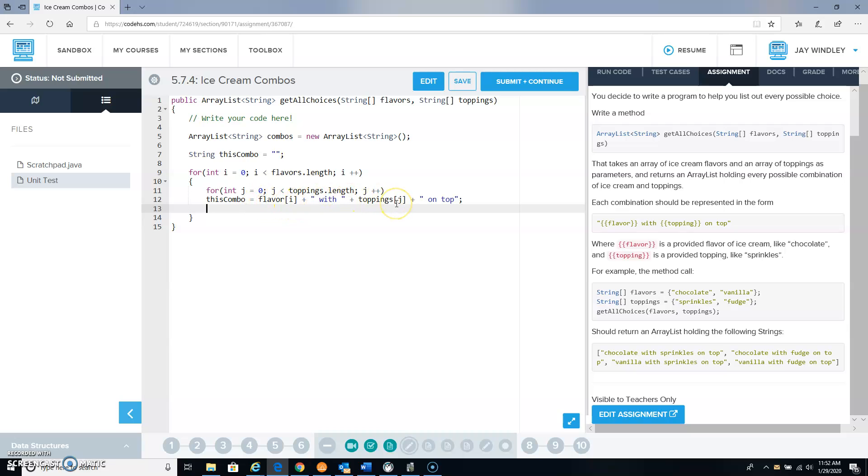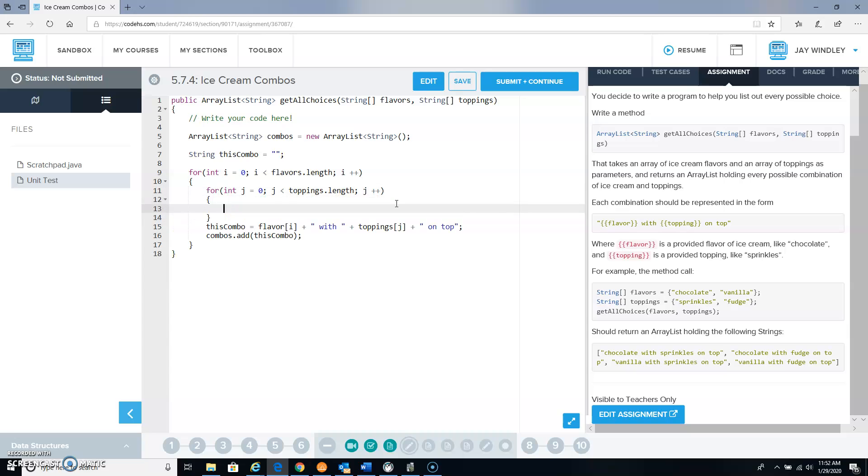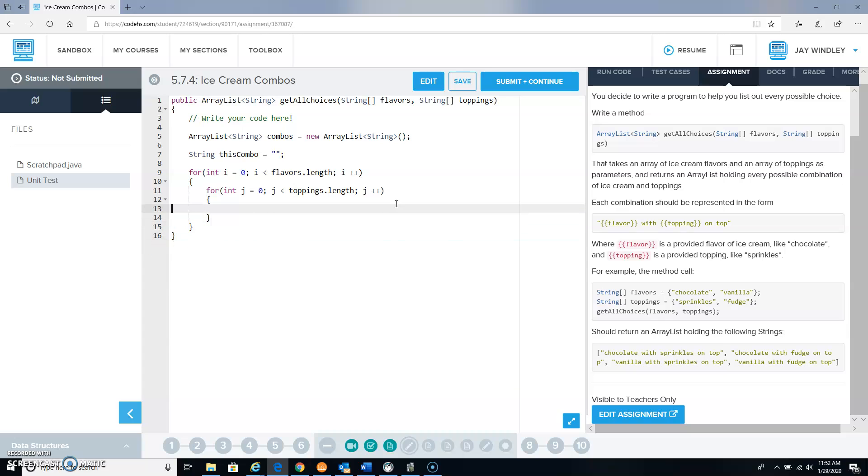So then this combo we're going to add to the array list. So my array list is called combos, so all we have to do is say combos dot add this combo. And then when we're done going through the loop, I forgot a little brace there, this should be kind of like that.